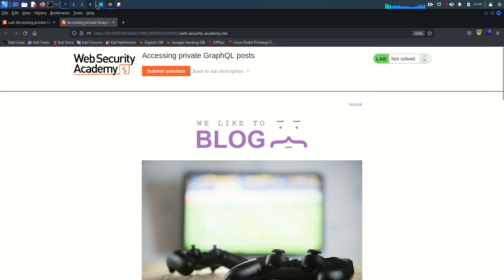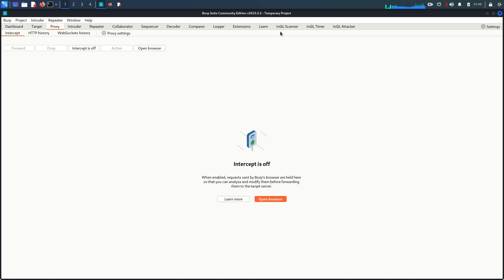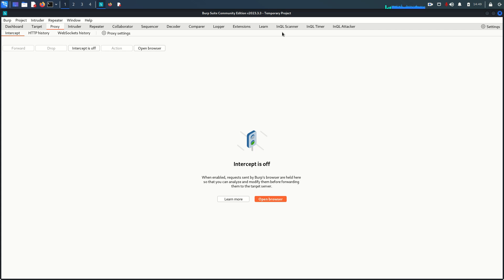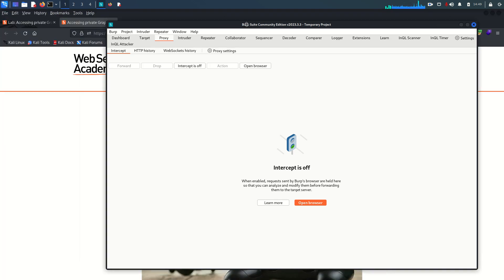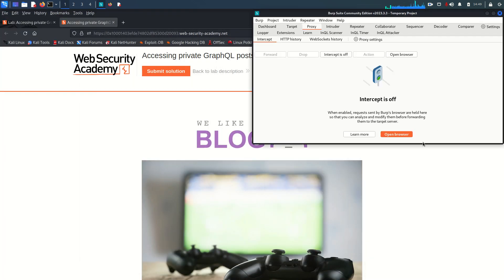Let's start the lab. First of all, I am going to start the Burp proxy on my browser. One more thing I want to mention: in the previous video we installed the inql scanner extension. If you did not install it, please install the inql extension in your Burp Suite because it makes it much easier to handle GraphQL requests and queries — you can scan the API schema, edit, and manipulate queries.